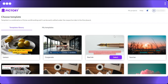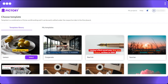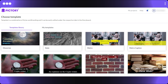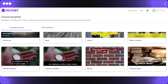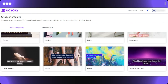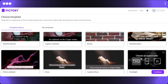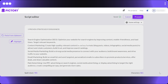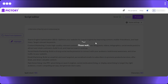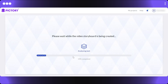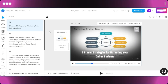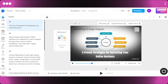On Pictori, similar to InVideo, you select the type of video template you want to create. I select a template similar to what I chose on InVideo, then select the landscape aspect ratio — which can also be selected in InVideo — and it takes a moment to generate the video and storyboard.